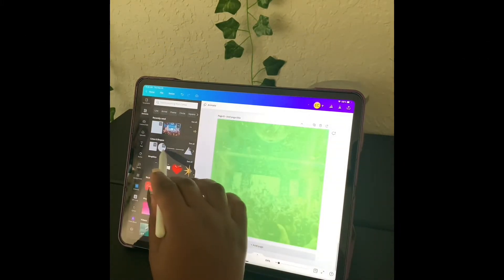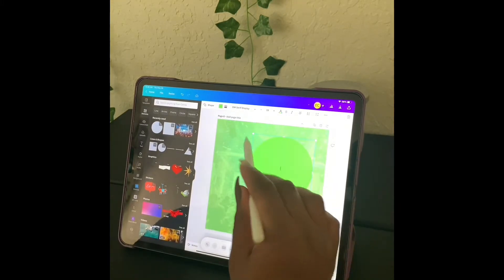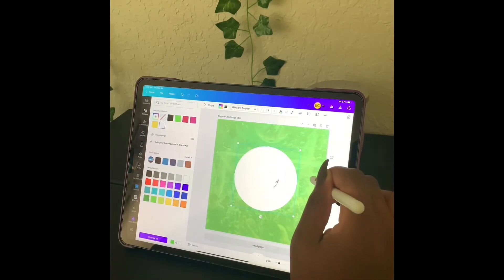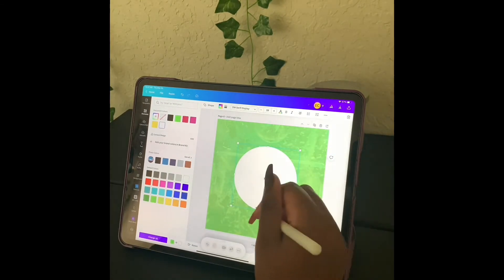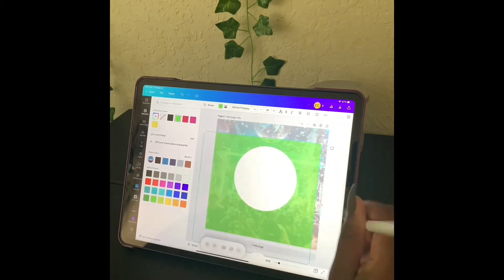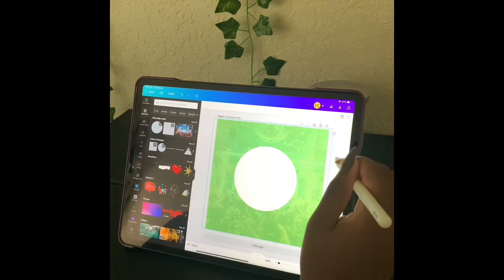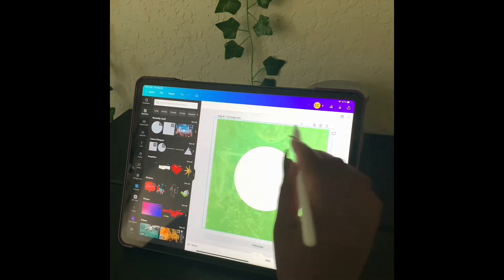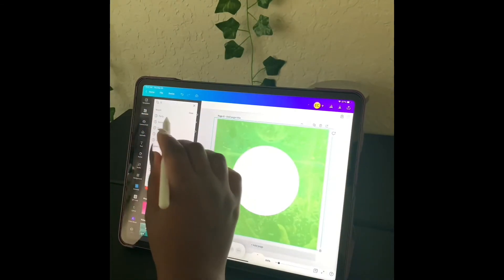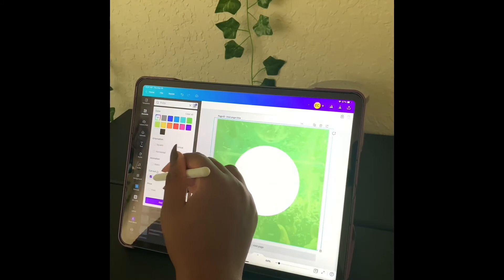We're going to go to shapes and we're going to change this color to white. What I'm actually going to do is lock this so it cannot move.